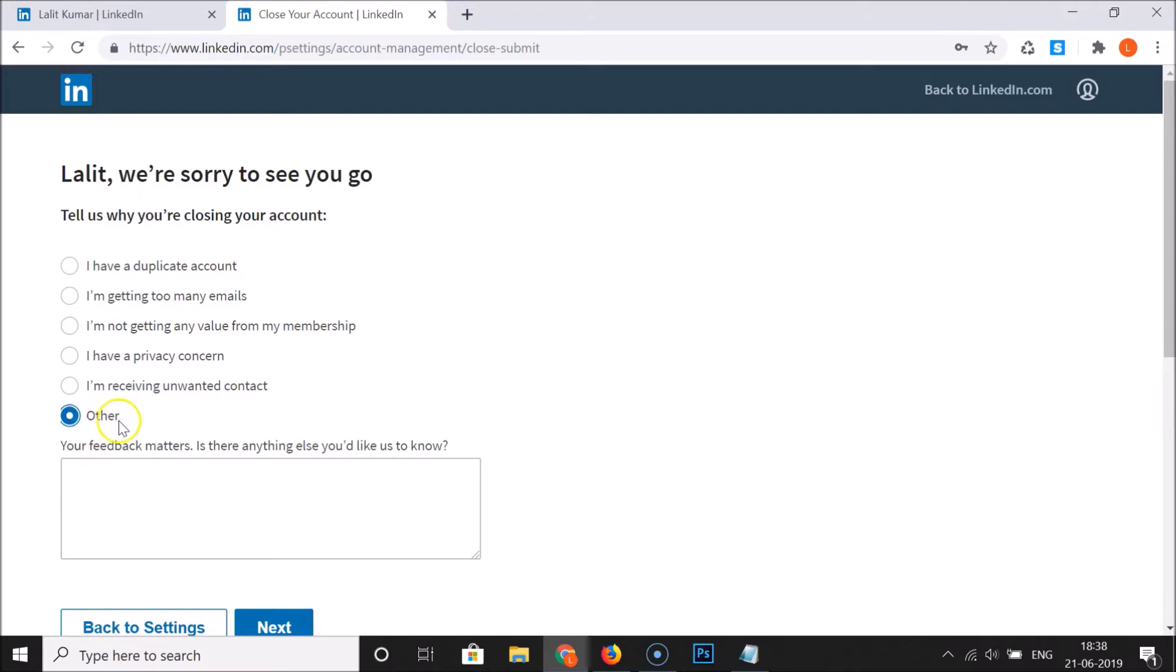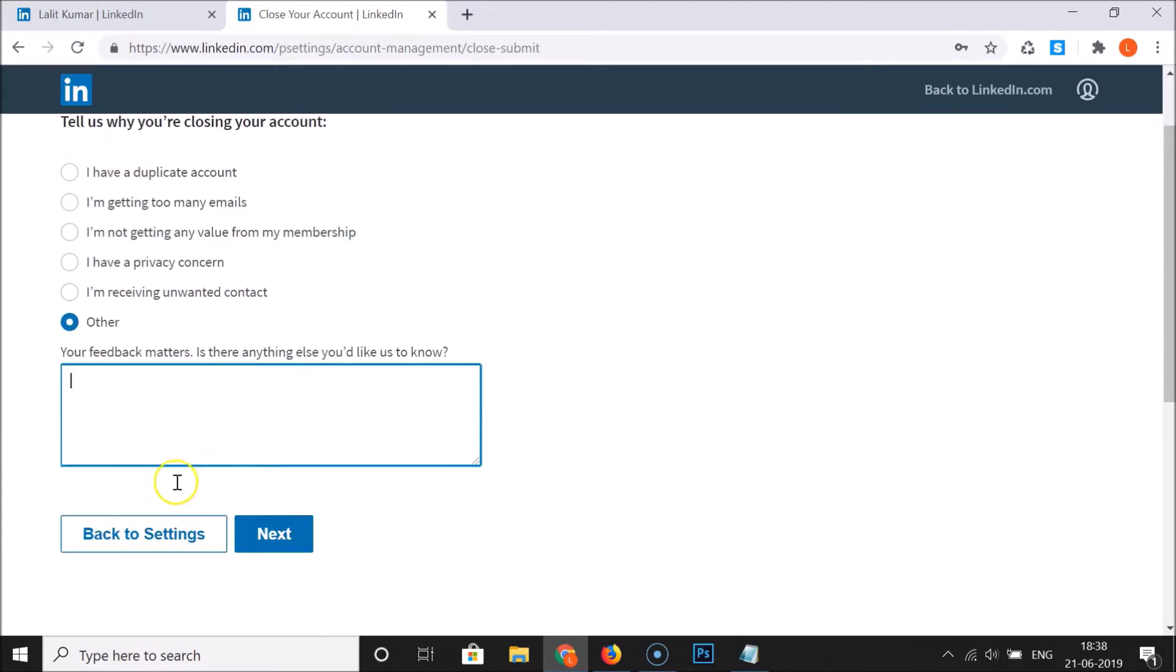That's why you want to delete your LinkedIn account. I am selecting this Other and after that, let me write the message.